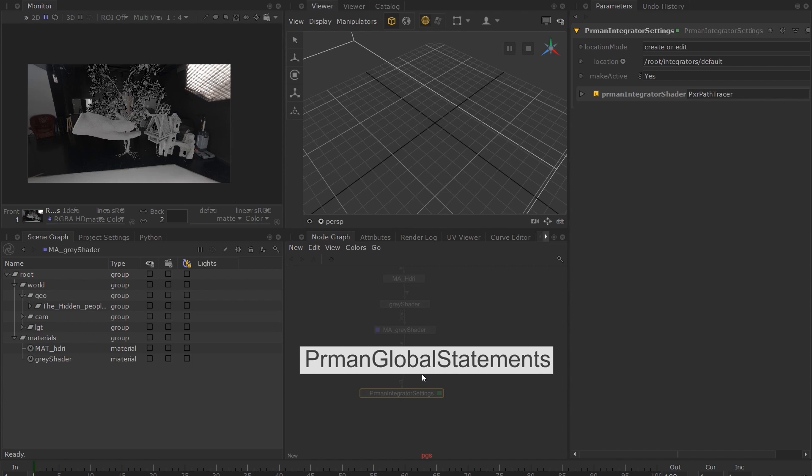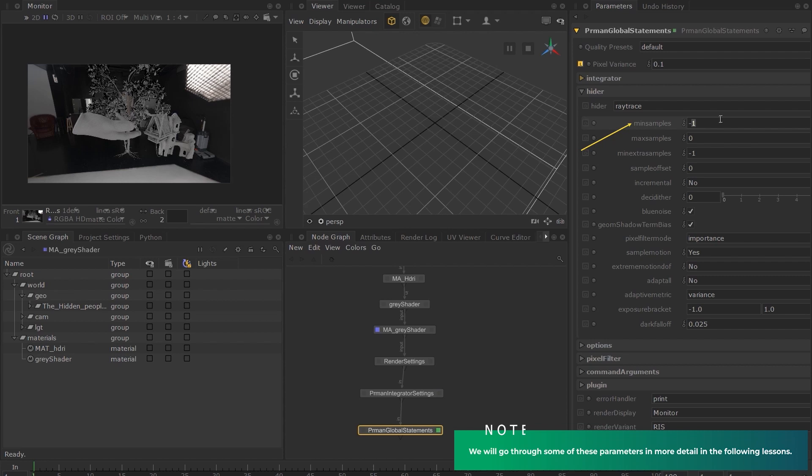Set the pixel variance to 0.1, and the min samples to 1, and the max samples to 16. And finally, we will enable the incremental option. And you can now see that we are able to see our renders much faster. While it is not the best quality, it is good enough for us to be able to judge our work.